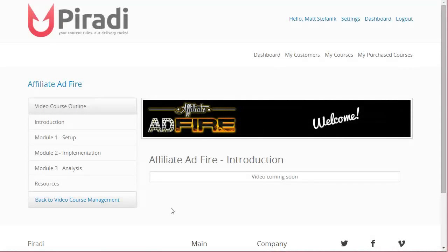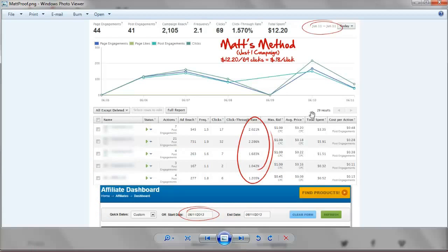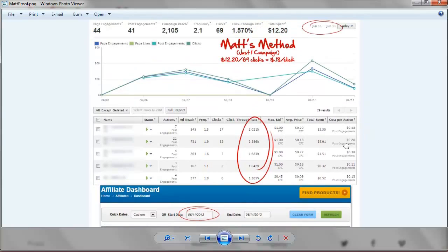Very step by step, very straightforward, really nothing to it. Now I want to show you just this quick screenshot here. This was from last year, and out of sheer laziness I decided to just go ahead and use this as an example rather than making another graphic, because this really demonstrates exactly how simple this is.